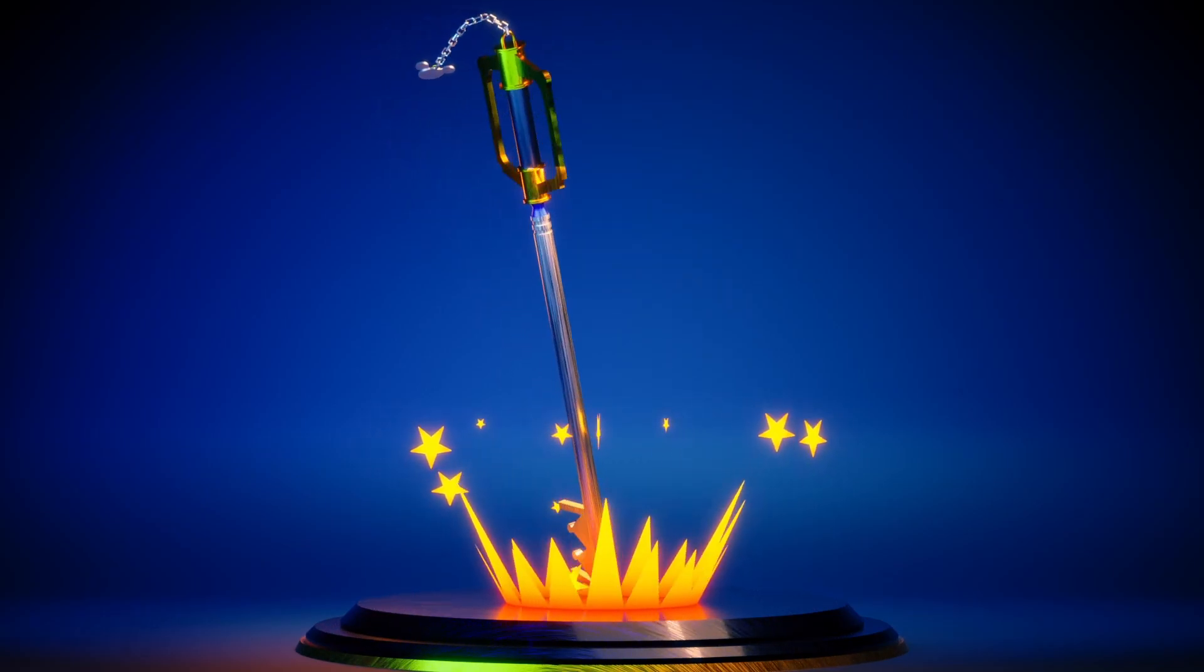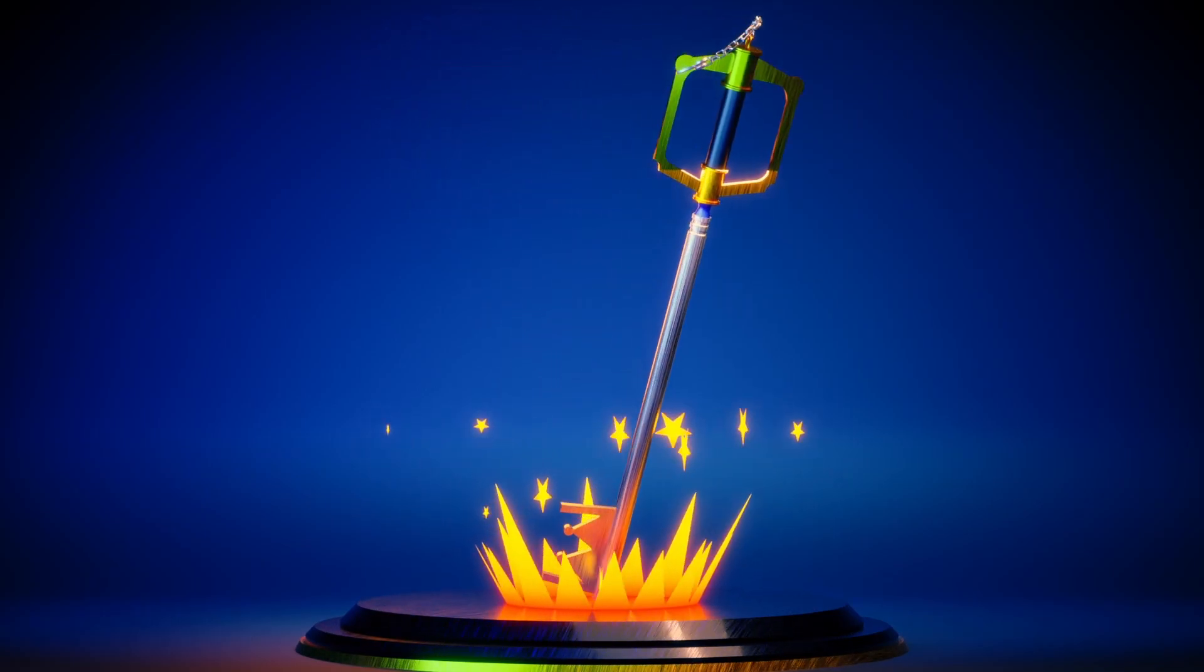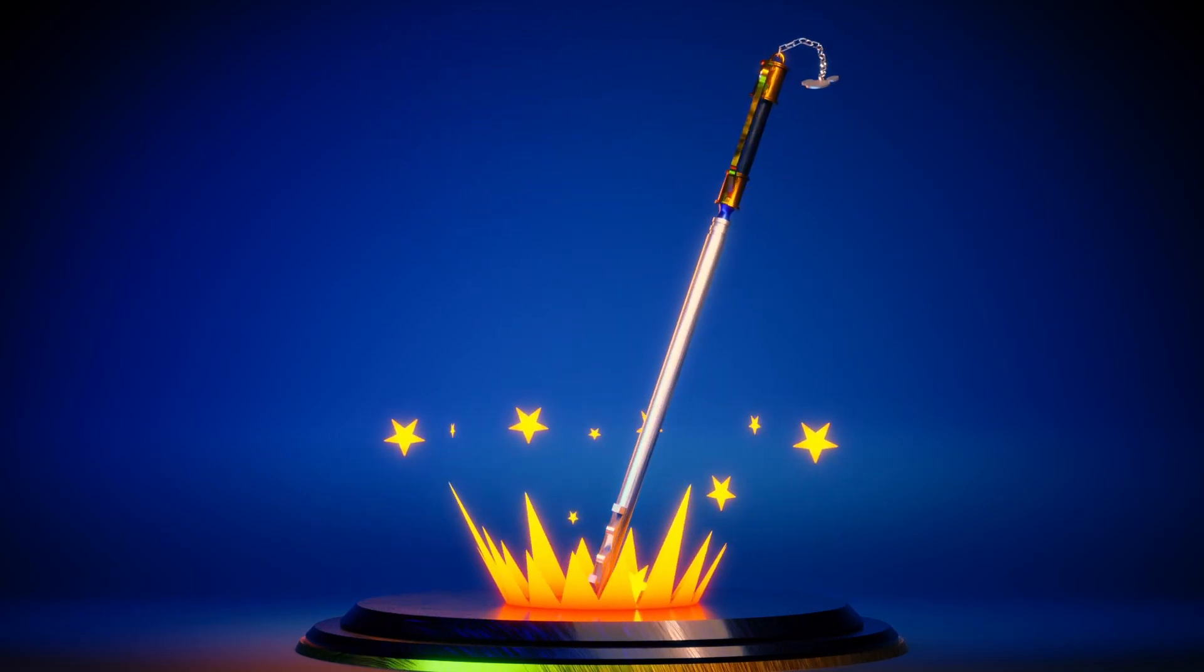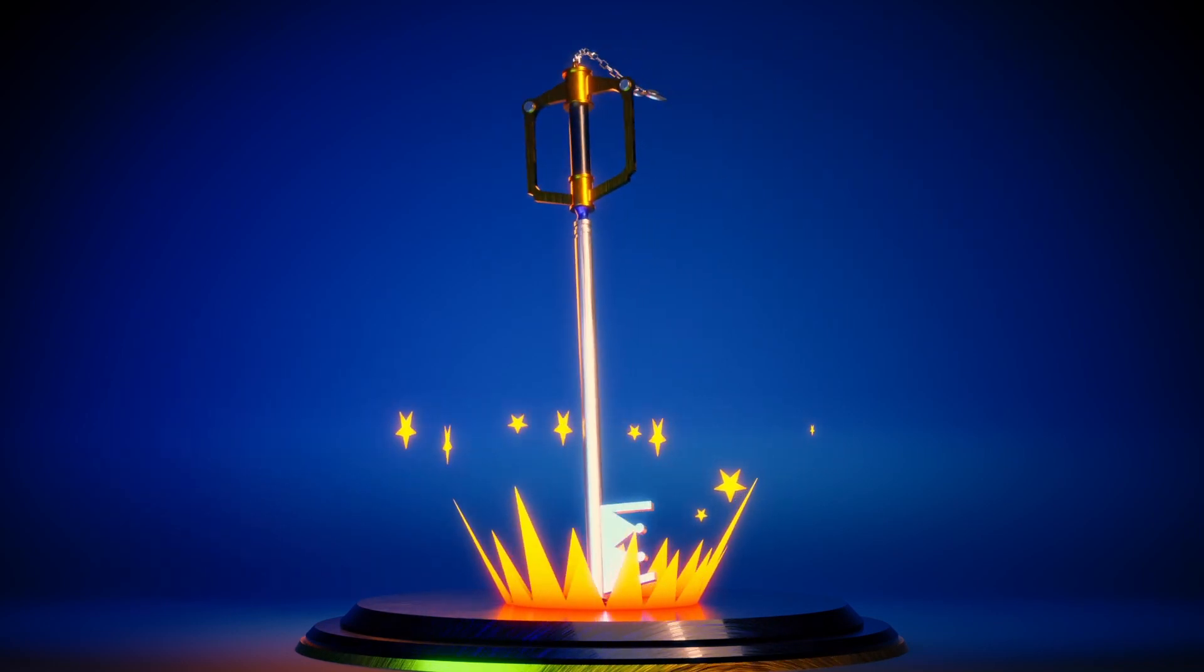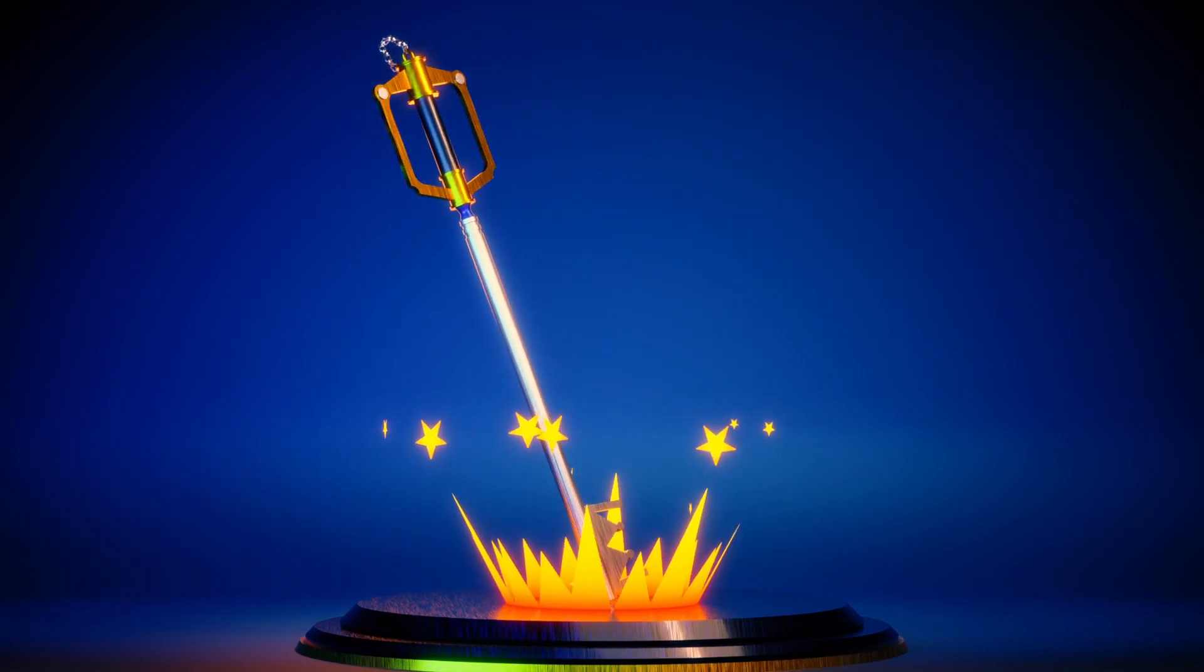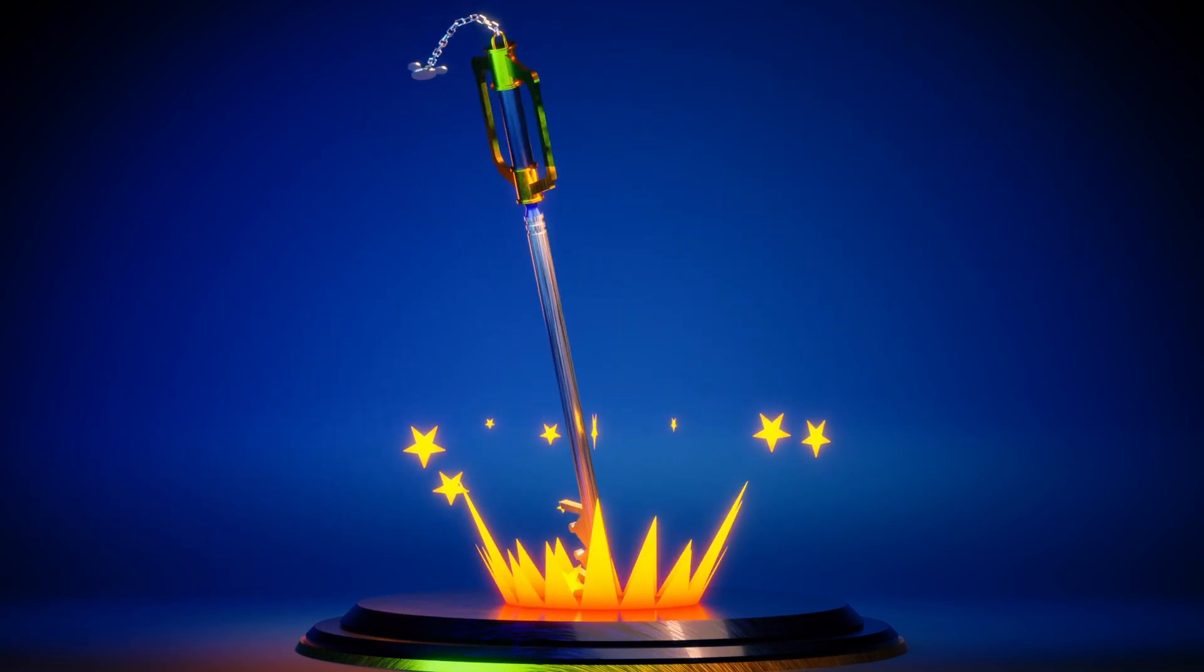And that is how you create Sora's Keyblade in Blender. If you have any questions, leave a comment down below and I'll get to it as fast as I can. Peace!